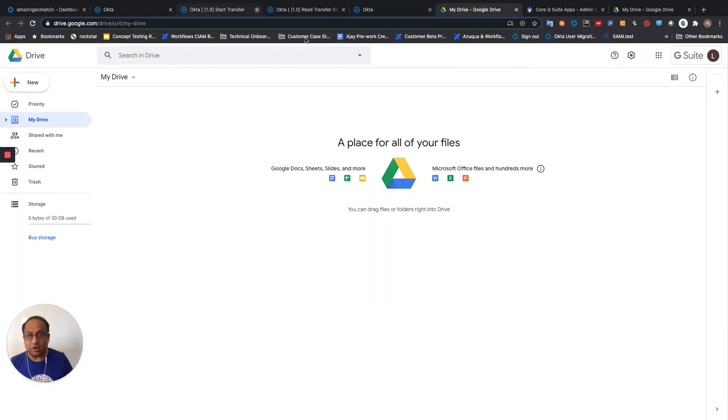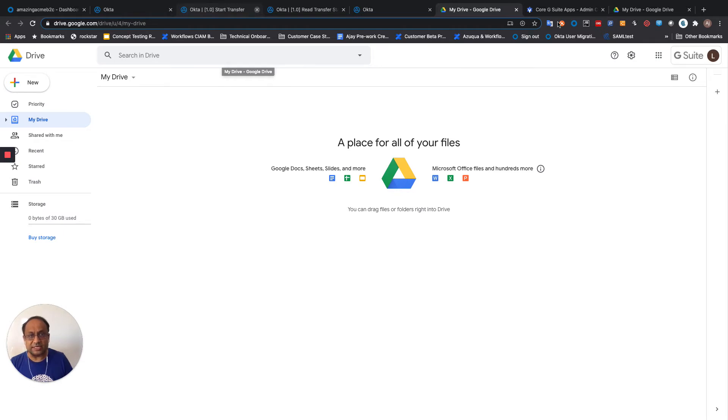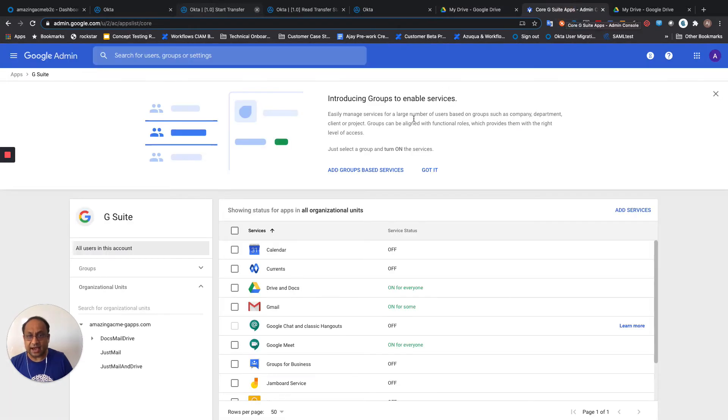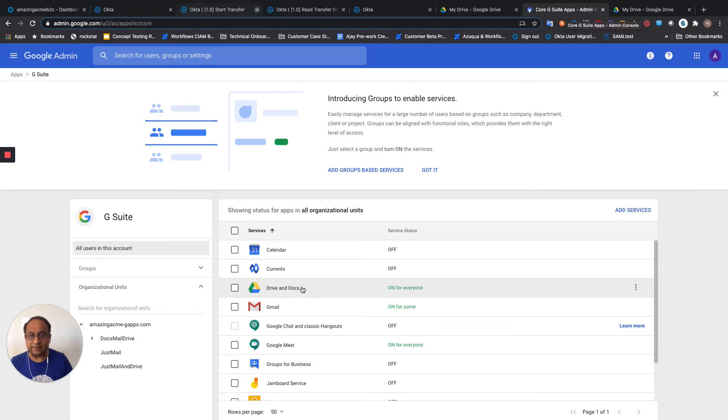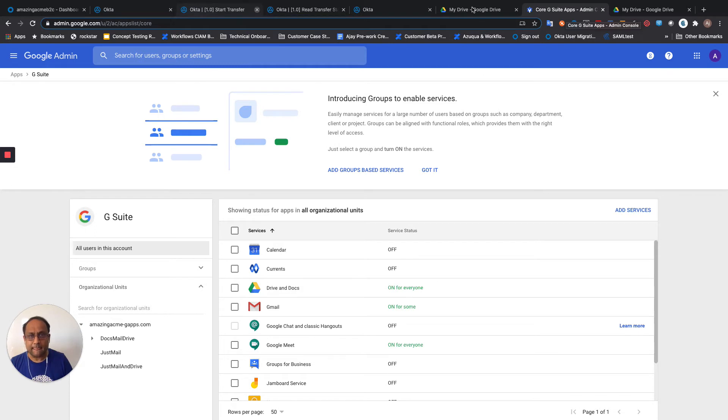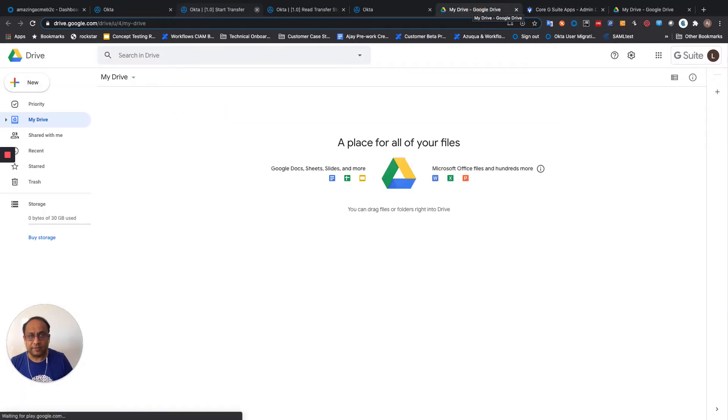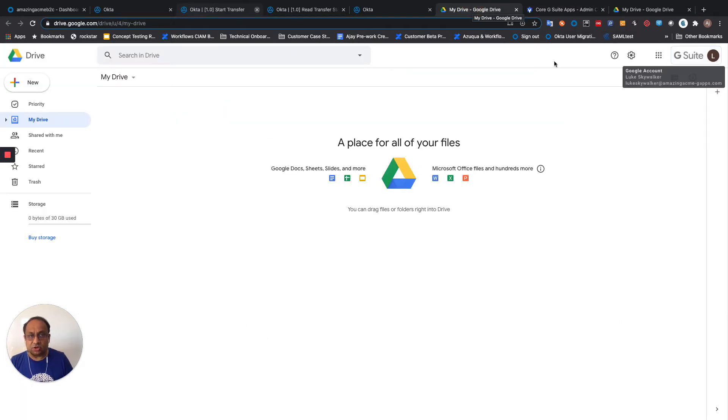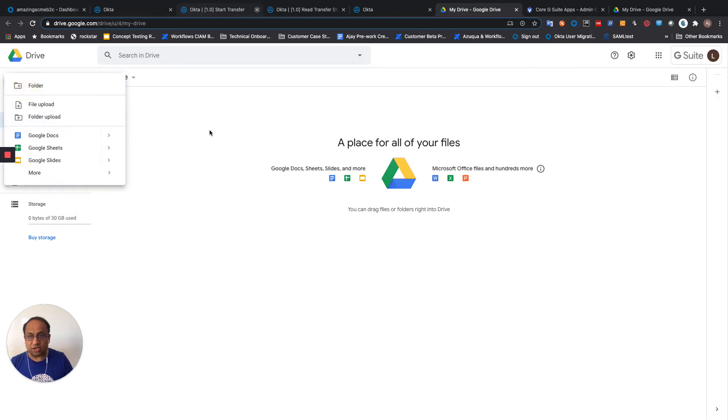Coming over to G Suite. Over here, you can see that I've set it up so that Drive and Docs are available for all users in the organization. So let's go ahead and create a document.